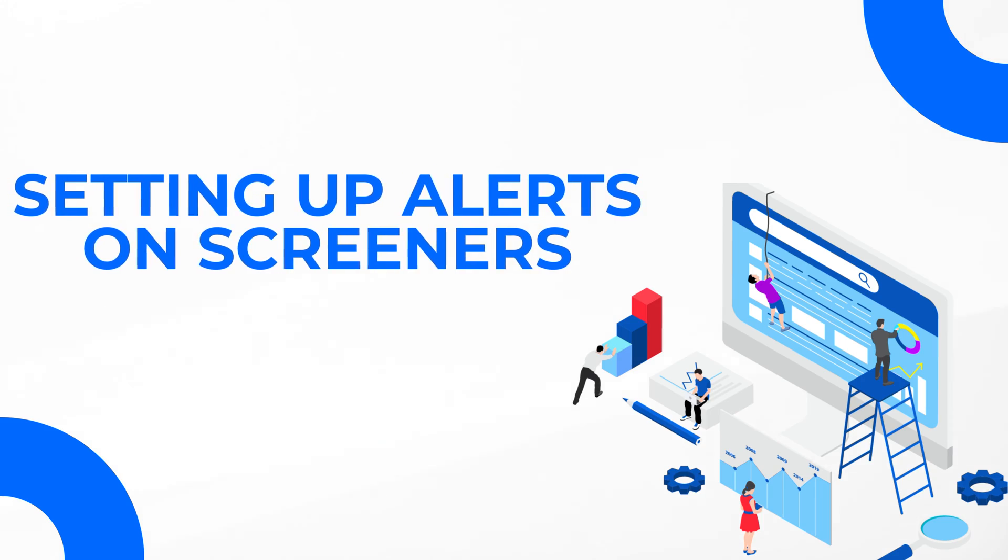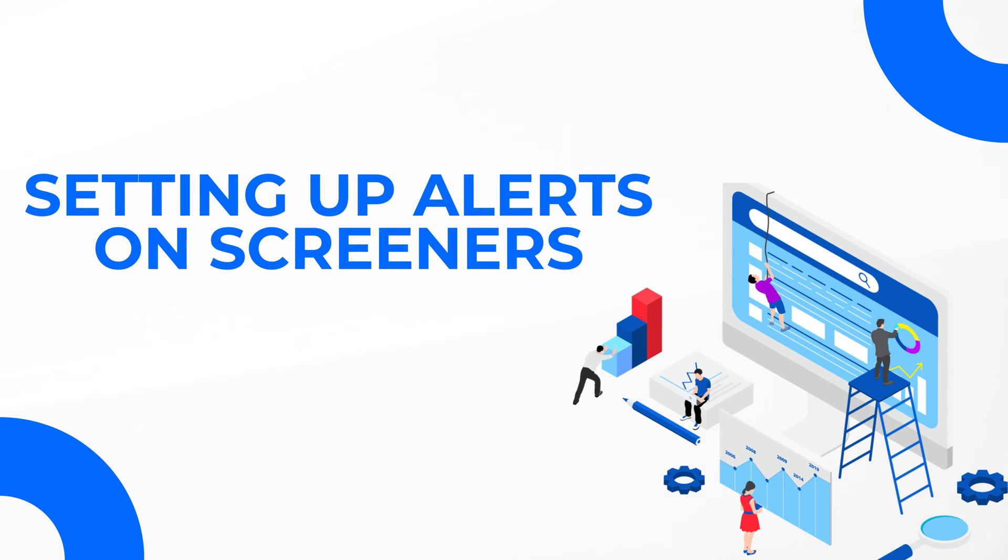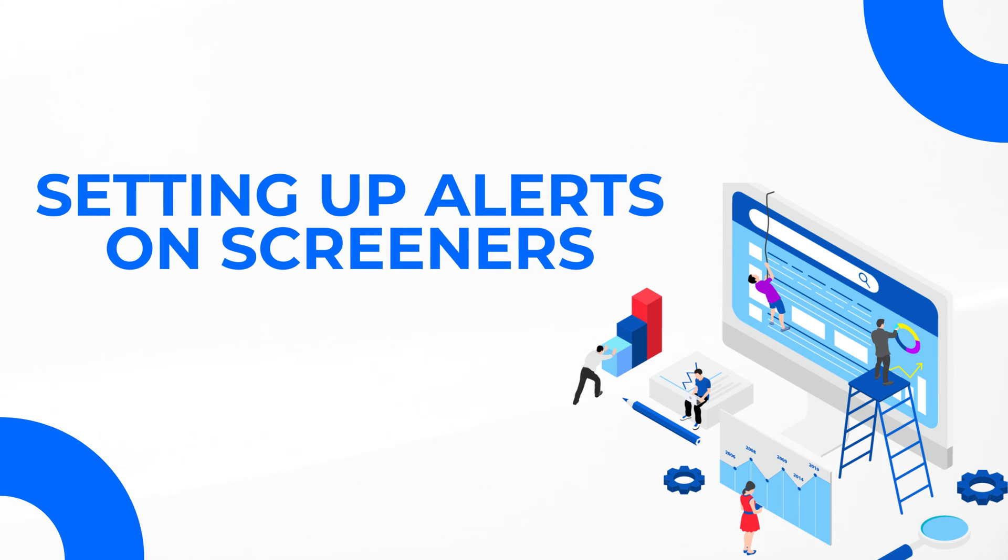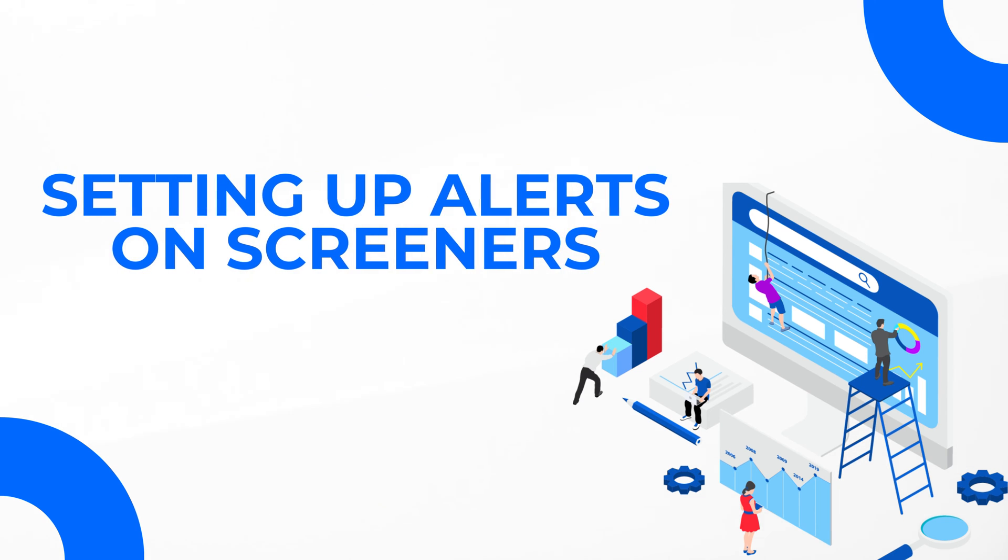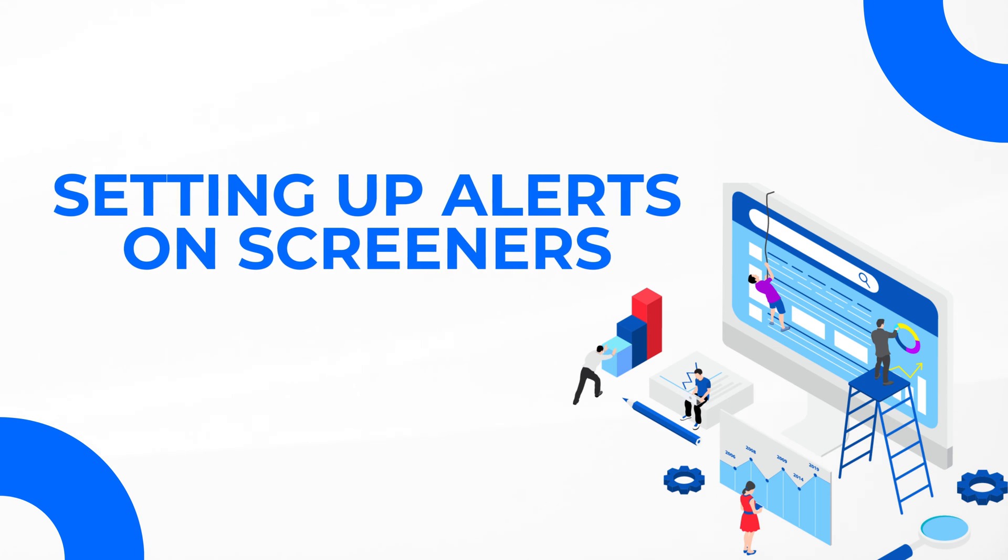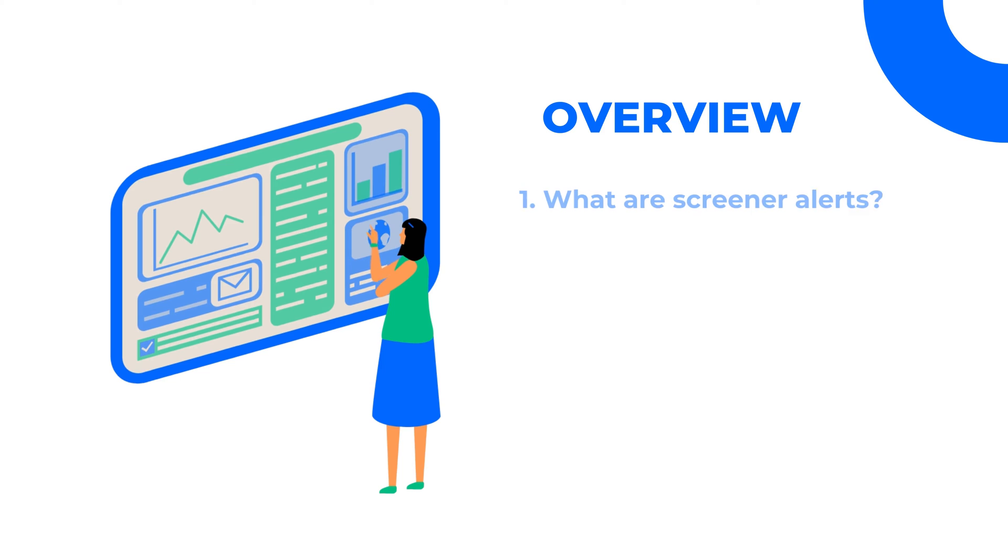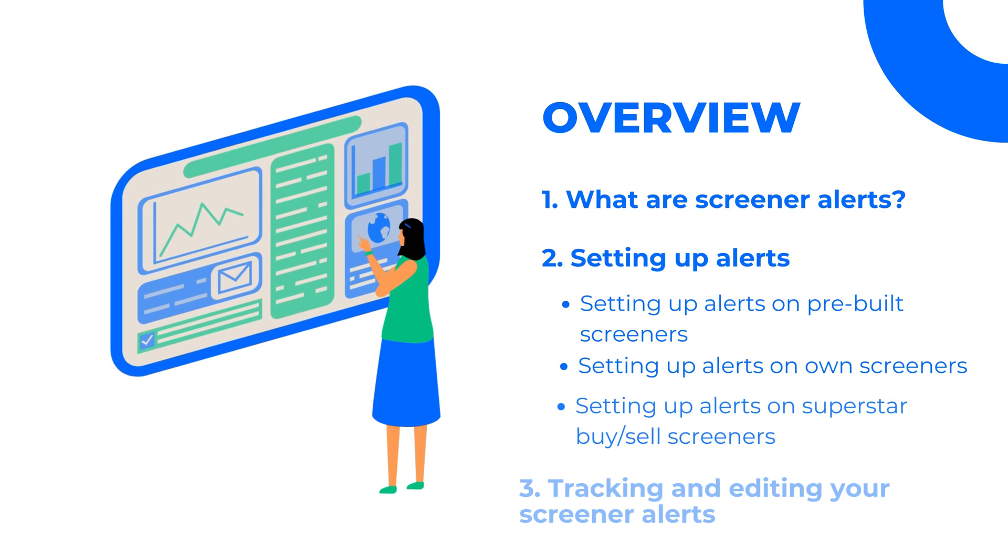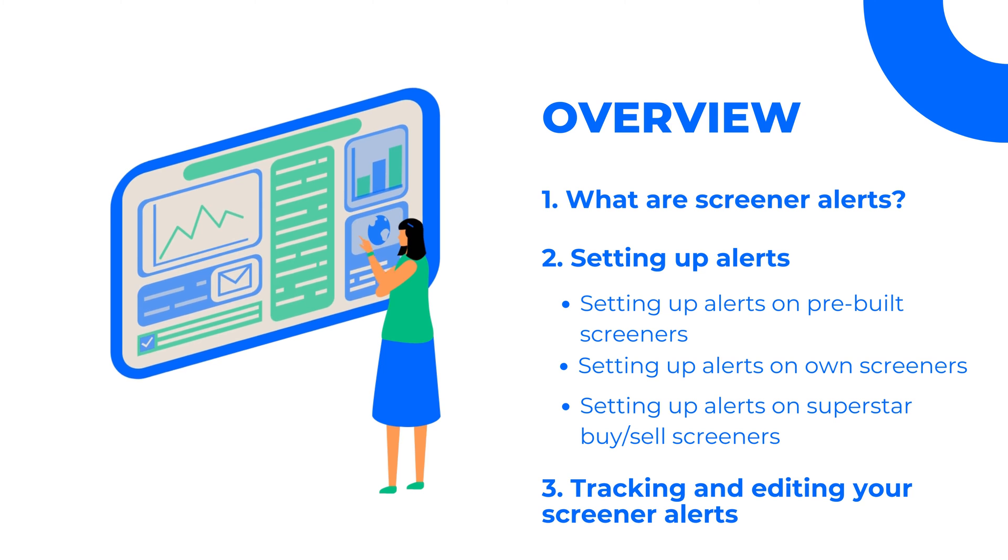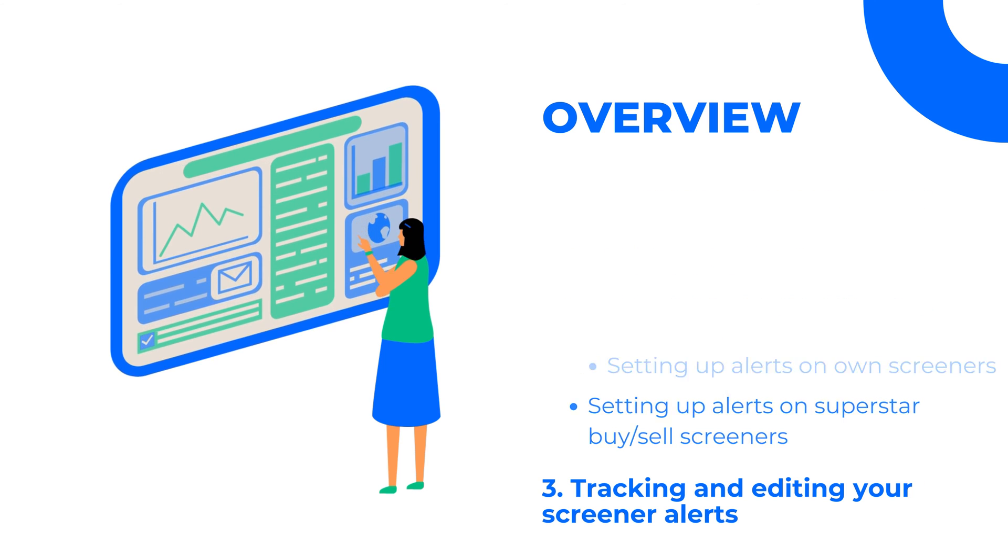Hello everyone, this is Melissa from Trendline. In this video, I will take you through the process of setting up, managing and modifying screener alerts on Trendline. Let's begin with a step-by-step guide to creating screener alerts and tracking and editing them to fit your needs.